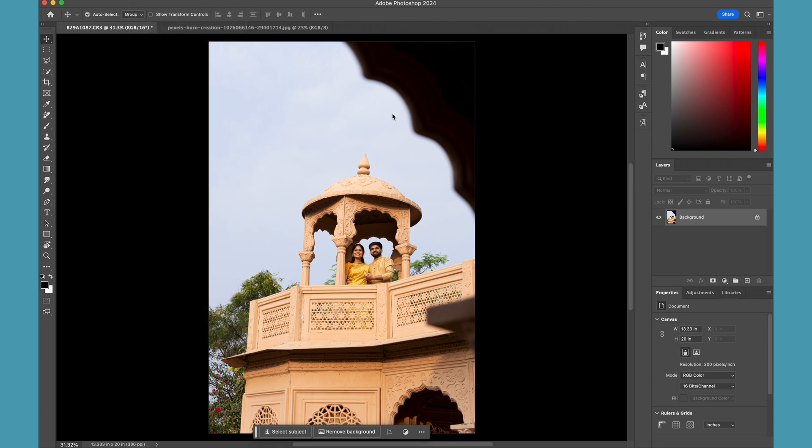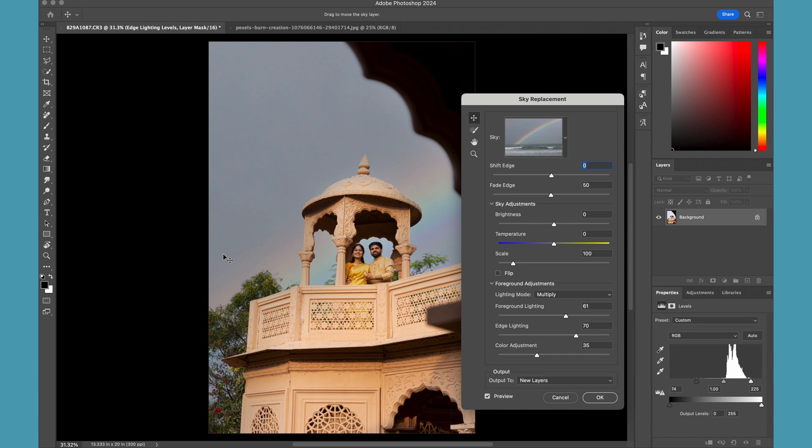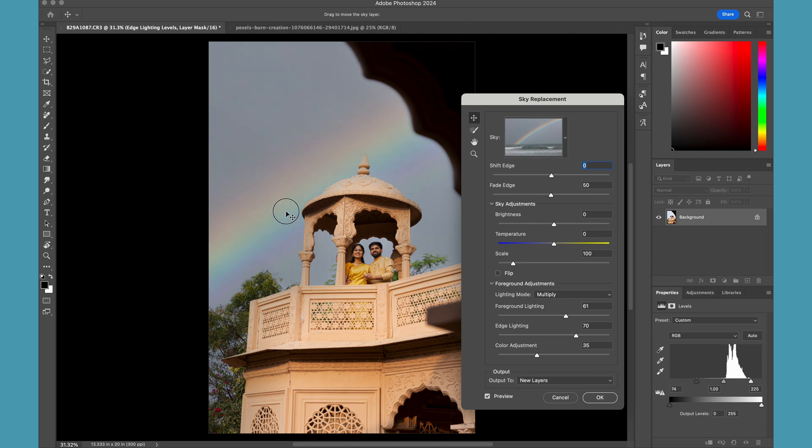Now select the sky which you want to replace. Let it process first, let it analyze your image, and it will create the replacement for you easily. Now you can see I can drag and move my sky to match the composition.